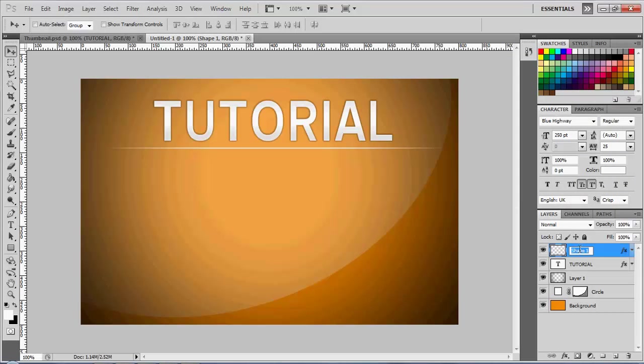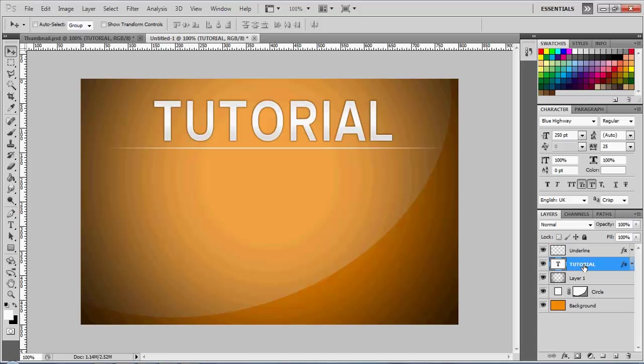Double-click your layer where it says shape, and it can say underline. It's always better to be more organized, so you can always make your text reflect.